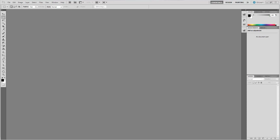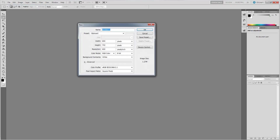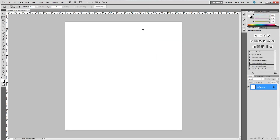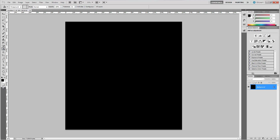We're just going to jump right into it. We're going to start off by creating a new document — 1600 pixels by 1600 pixels with a resolution of 72. Now that we've got our document made, let's fill it with black. Make sure your black palette is selected, grab the paint bucket tool, and fill it in.